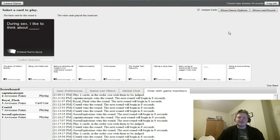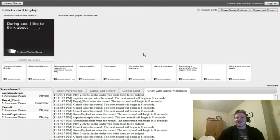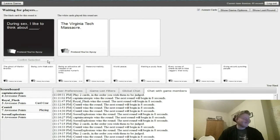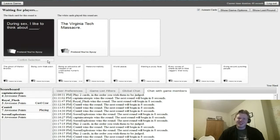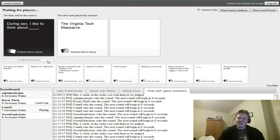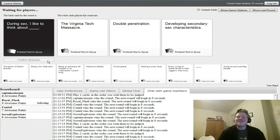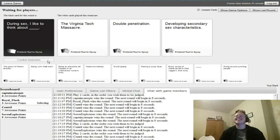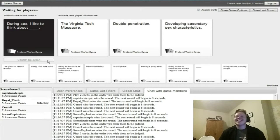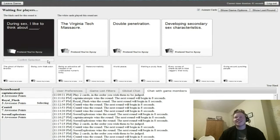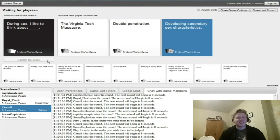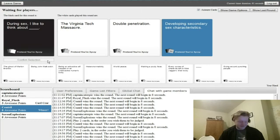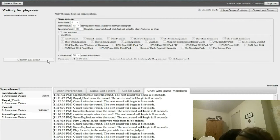During sex I like to think about. The Virginia Tech Massacre. Oh my God. That was dark. Double passenger engine. Developing secondary sex characteristics. Yeah. Damn it. Yeah! You should've went with the massacre. Yeah, no. Couldn't do it. It's two.